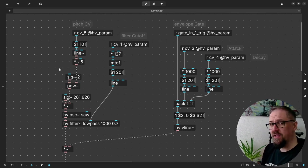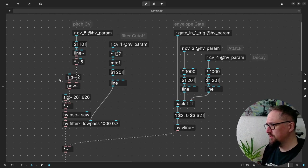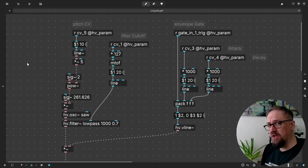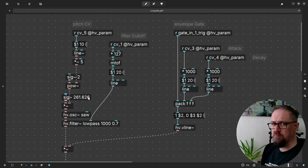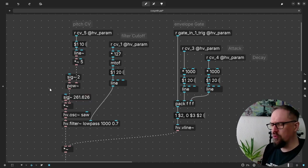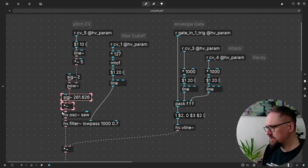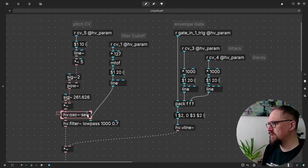Then we take 2 to the power of this voltage, which gives us an exponential curve and we multiply it by our base frequency, which right now is C4 or middle C.